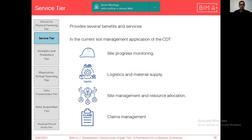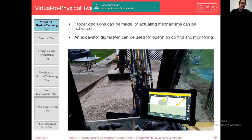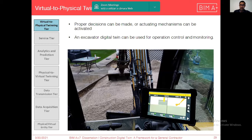The service tier provides several benefits and services. In this soil management application of the construction digital twin, it is possible to monitor site progress, manage logistics and material supply in terms of soil, manage resource allocation, and also manage claims regarding different aspects of the construction site. In the virtual-to-physical twinning tier, proper decisions can be made or actuating mechanisms can be activated. For example, an excavator digital twin can be used for operation control and monitoring.